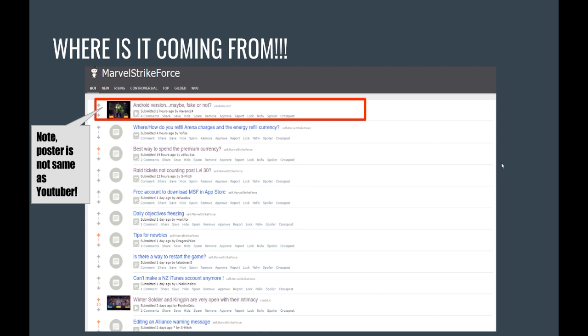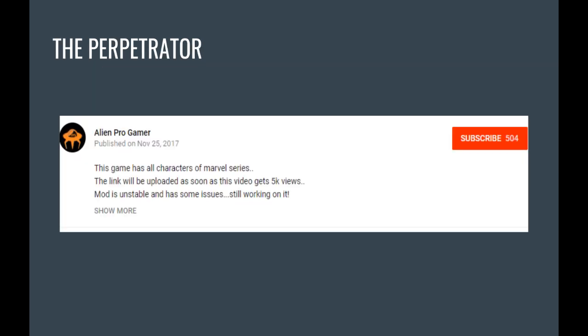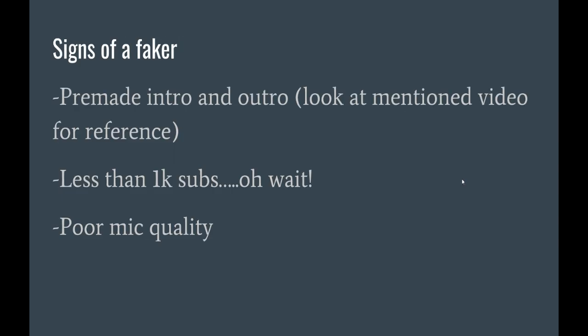It turns out it's coming from the subreddit, and someone posted a video they found on YouTube, and they were wondering if it was trustworthy. Let's see who posted this video. Interesting. Alright, let's look into this.